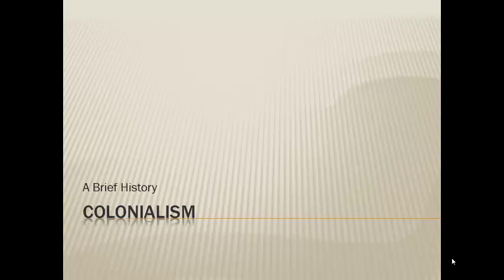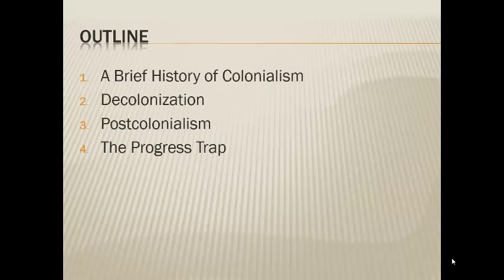Hello and welcome to the companion audio to today's lesson on colonialism. Today's lesson we're going to be doing a little bit of history and looking at how the concept of colonialism could be applied to this course in world issues.